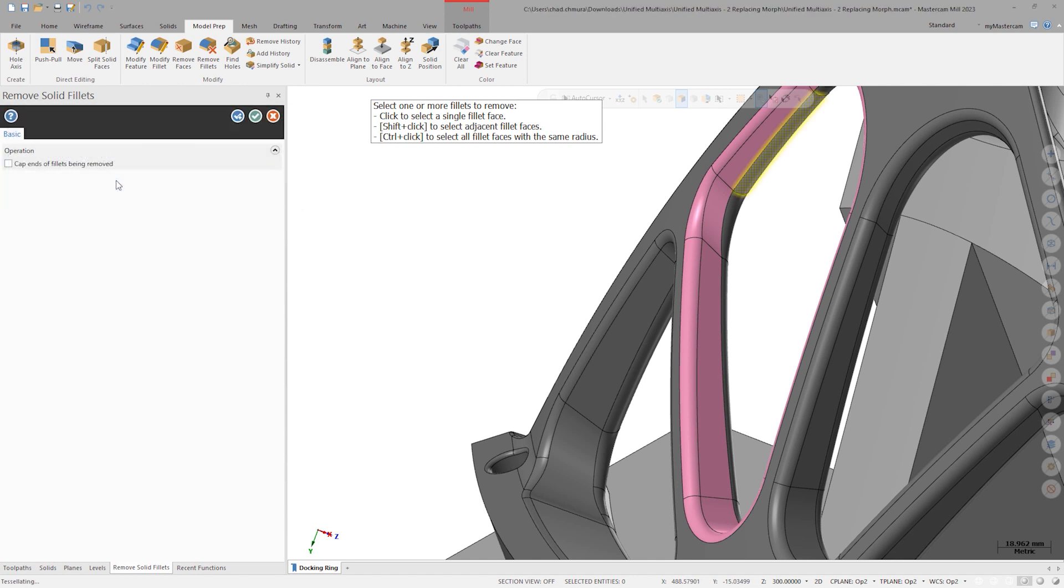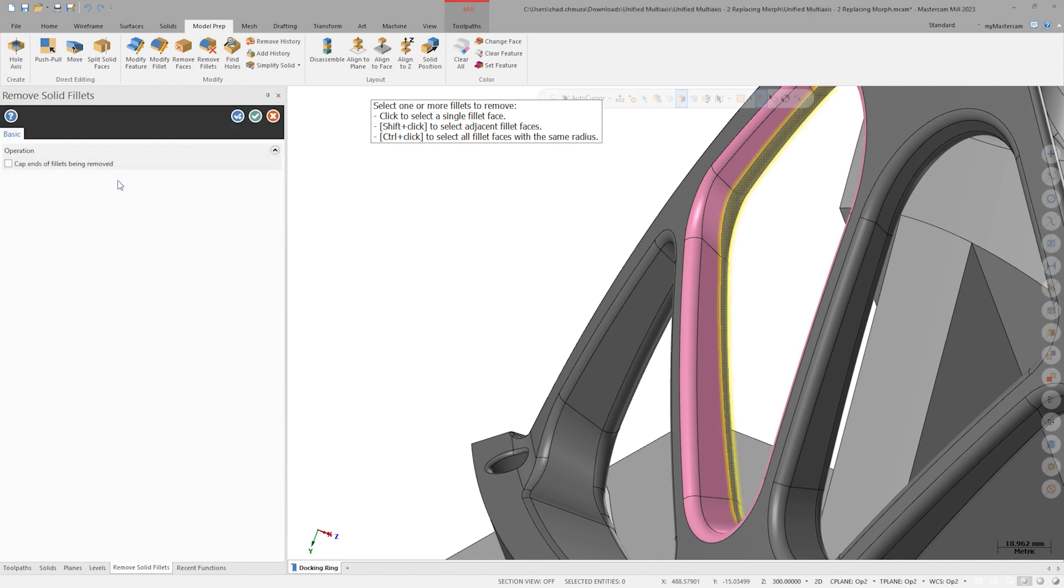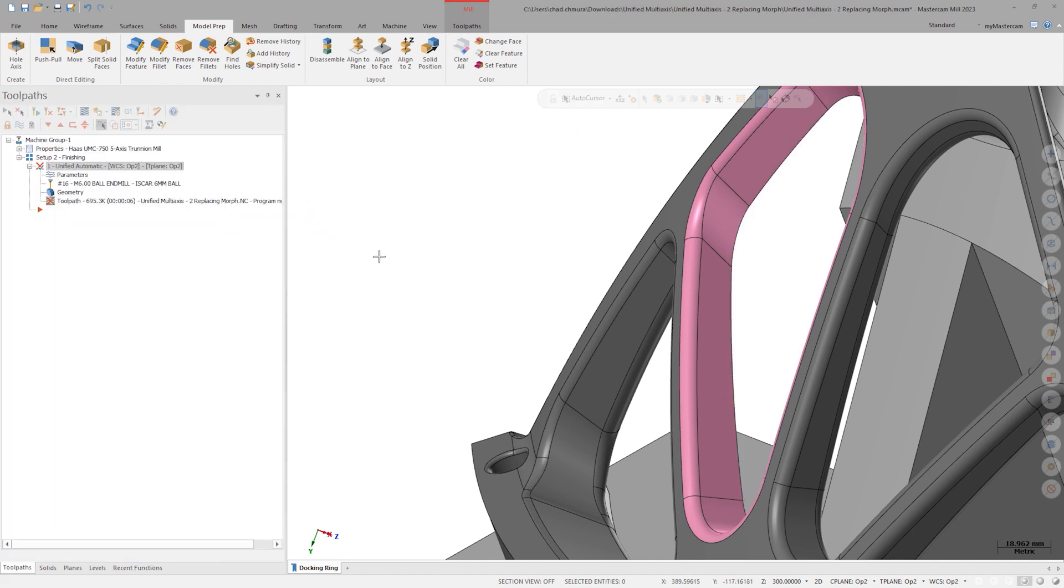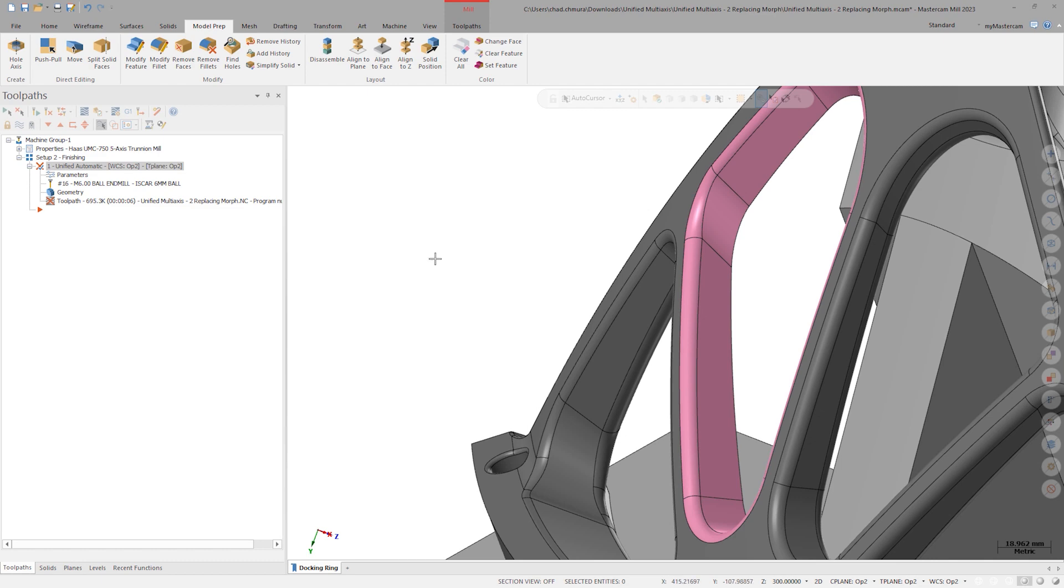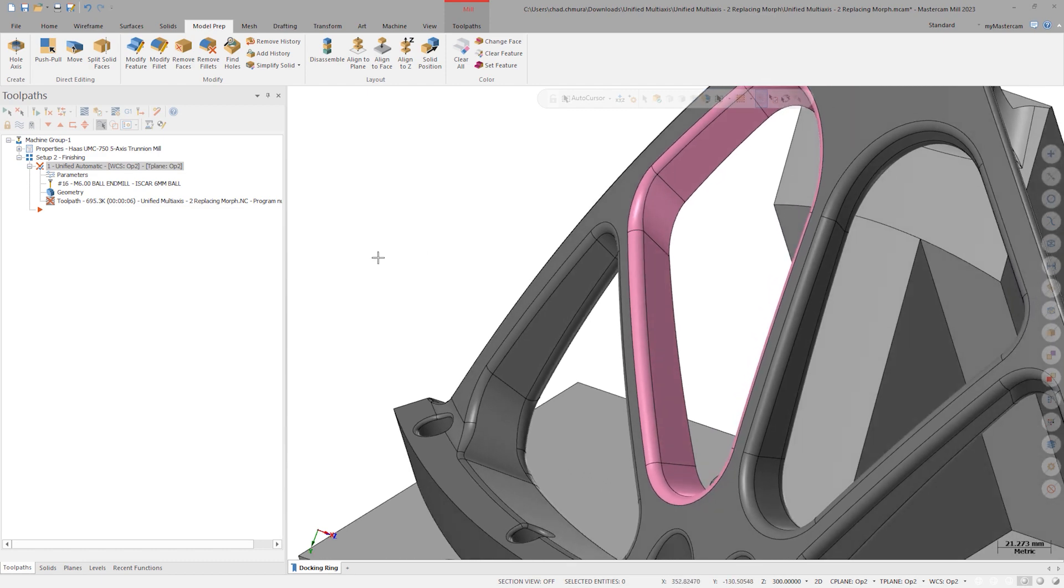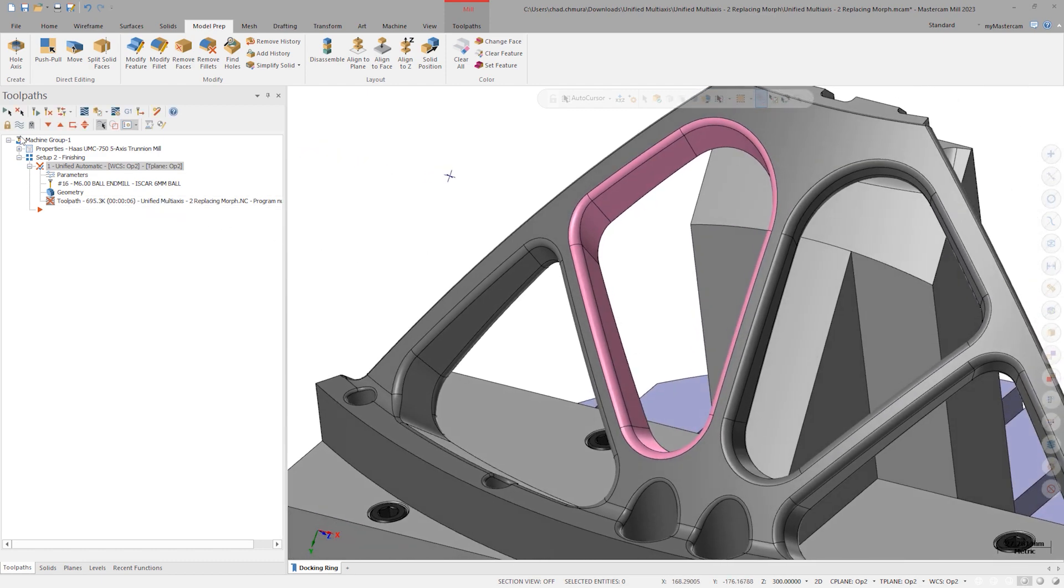If we had used guide or morph, we would need to reselect this curve to regenerate the toolpath. With the automatic strategy, we can simply regenerate the toolpath and the edge curves will automatically update.